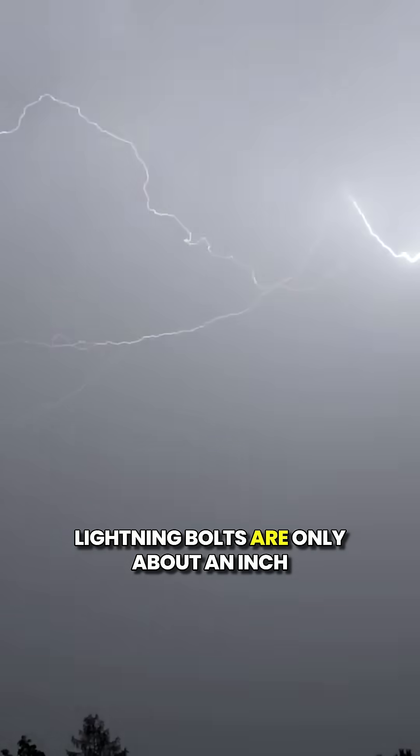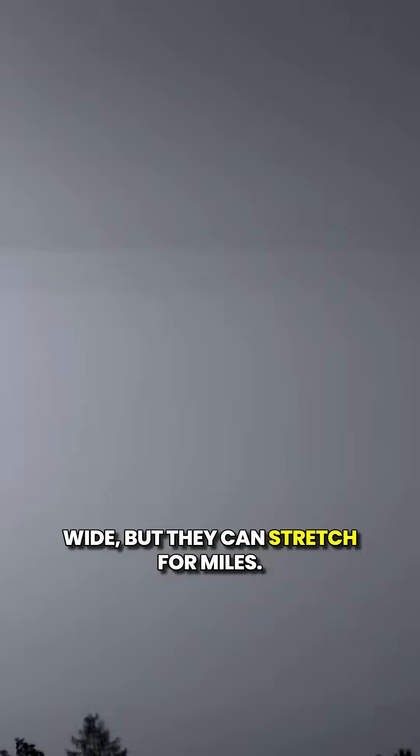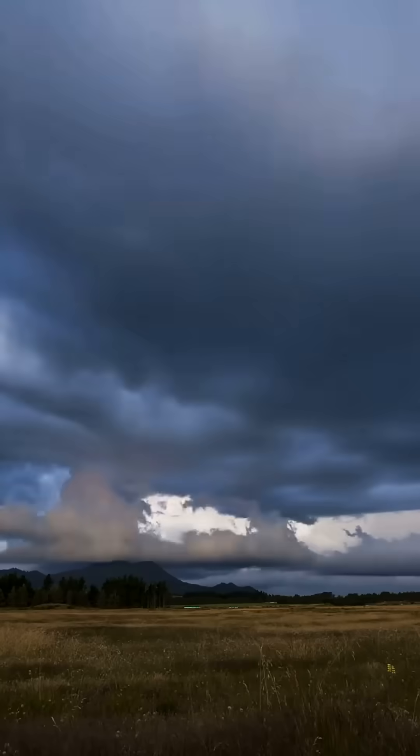And here's a shocker, pun intended. Lightning bolts are only about an inch wide, but they can stretch for miles.